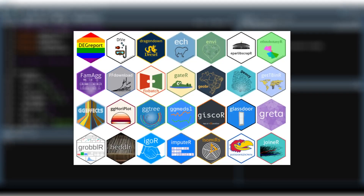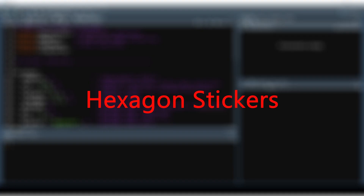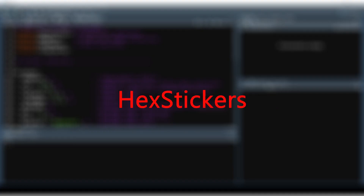If you've ever worked in R before, you've probably seen these things. These are known as hexagon stickers, or hex stickers for short. In the context of R, these are logos or symbols that represent packages. So you may see a tidyverse hex sticker — that means it's a logo that represents the tidyverse package. In today's video, I'm going to show you how to make your very own hex sticker.